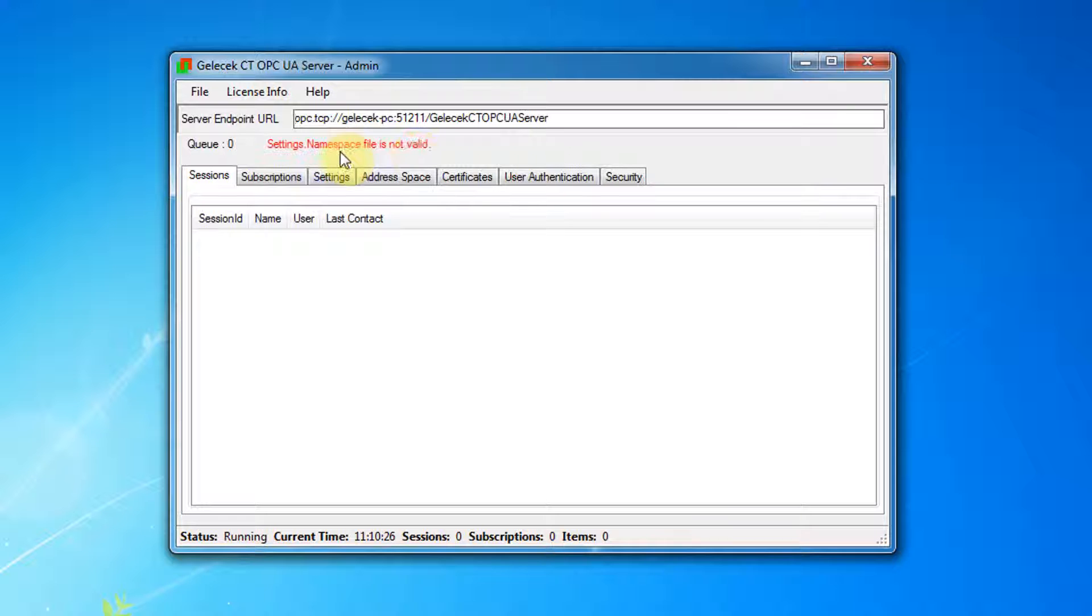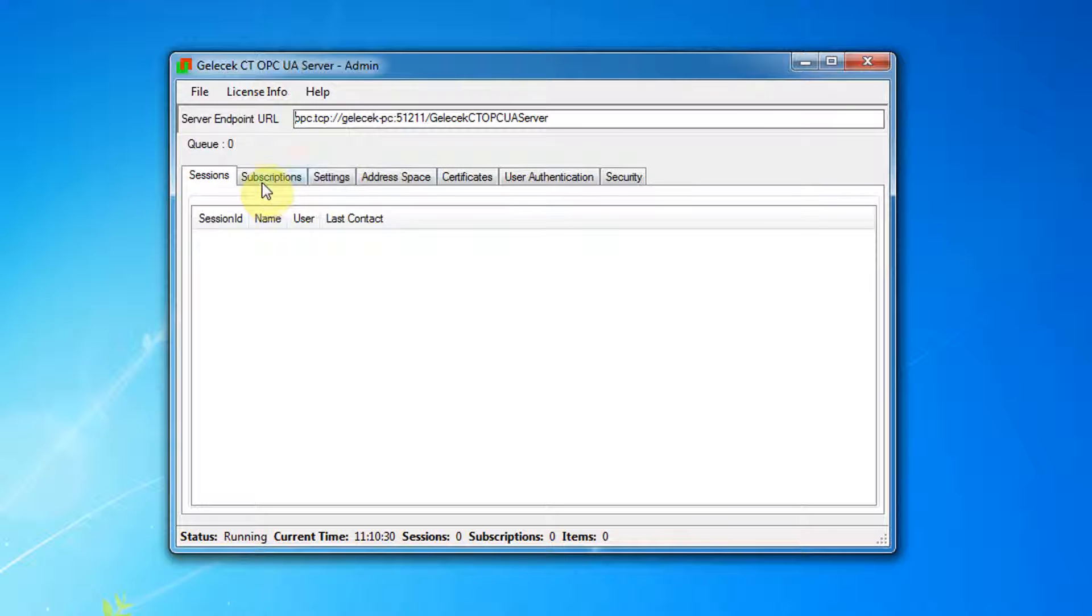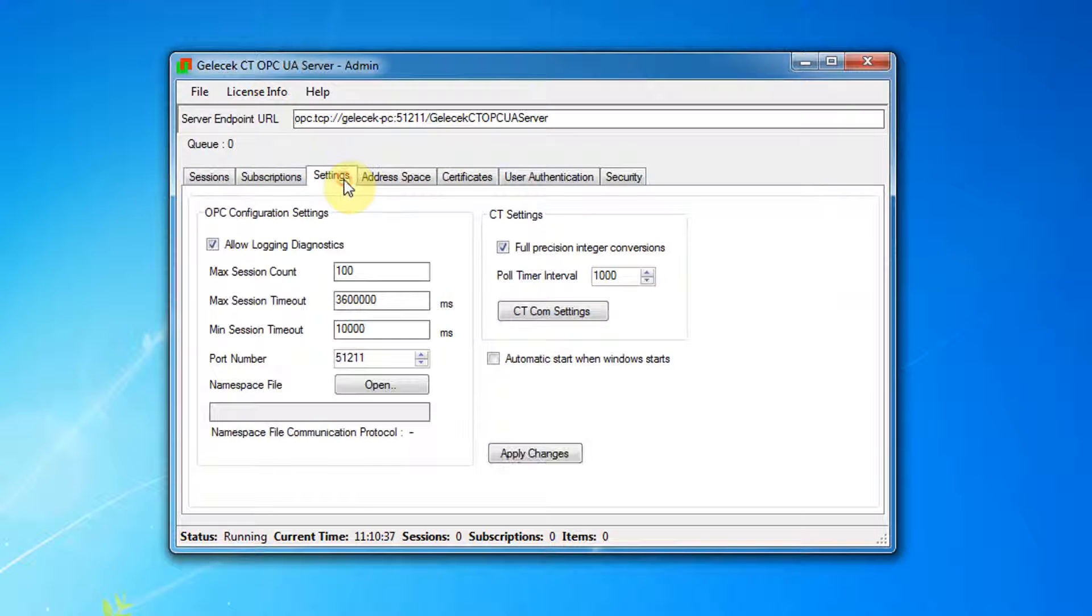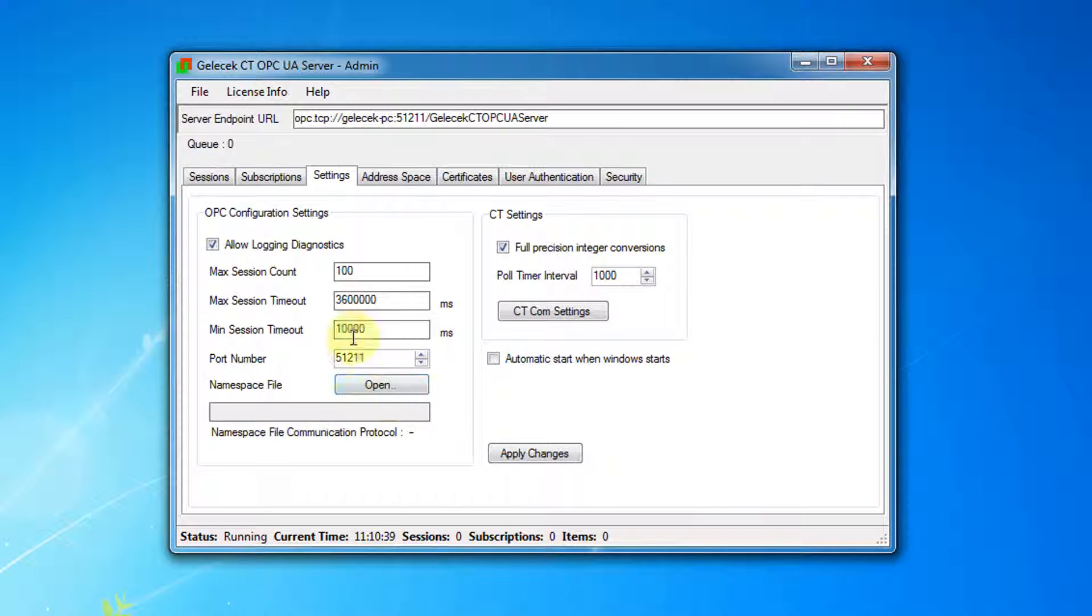As you can see a warning is shown, saying the namespace file is not valid because it is not set yet. Click on Settings tab.